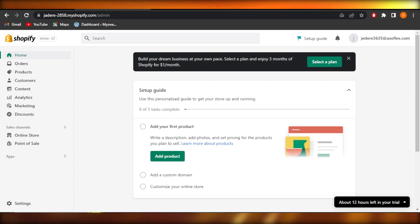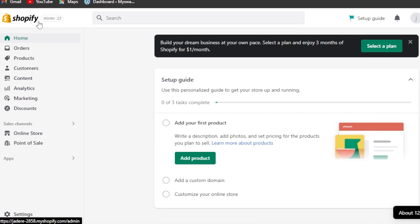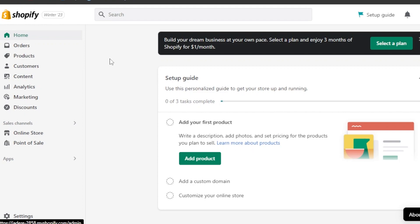First of all, you're going to go to your Shopify store. You require an account on Shopify, so you can create one very easily using your email address or your Google account. There is already a video on the channel on how to create a store on Shopify. So once you get to your admin, or if you already have a Shopify store and you're wondering how to create custom products or sell print-on-demand — we have the answer for you.